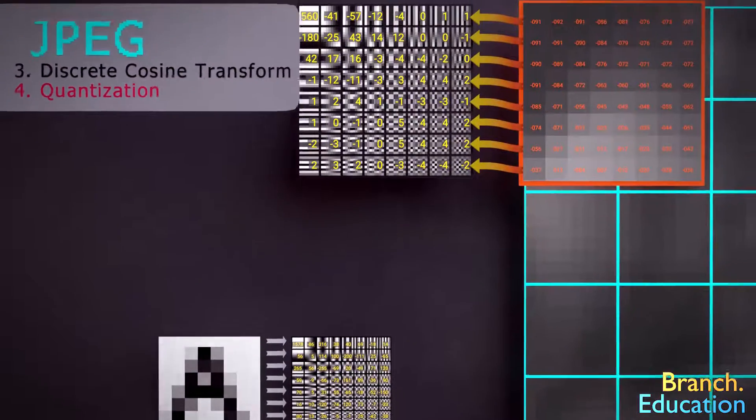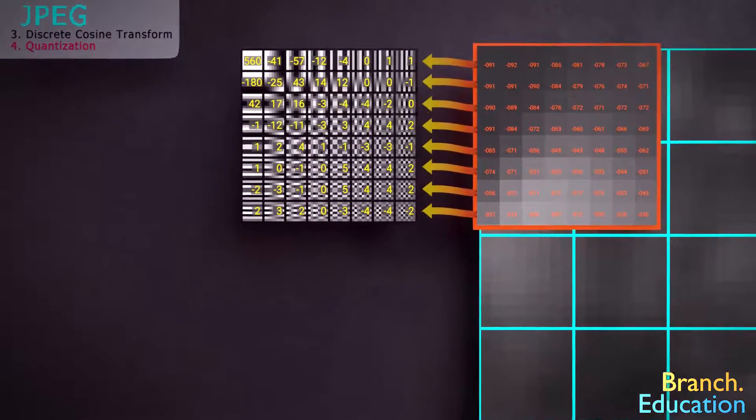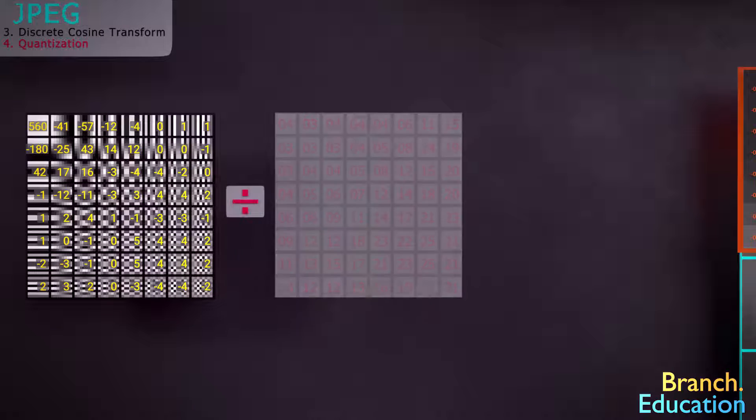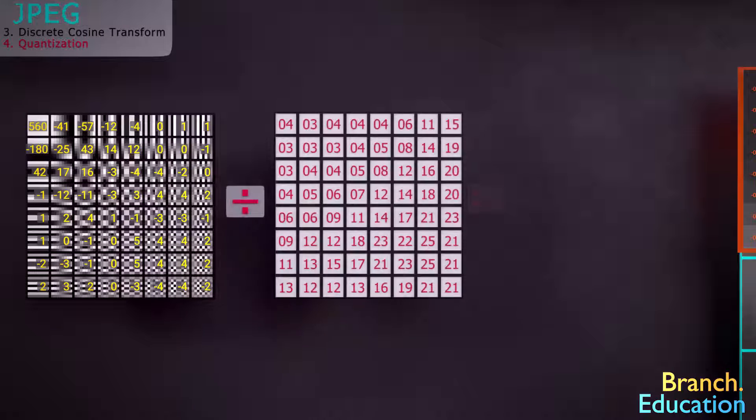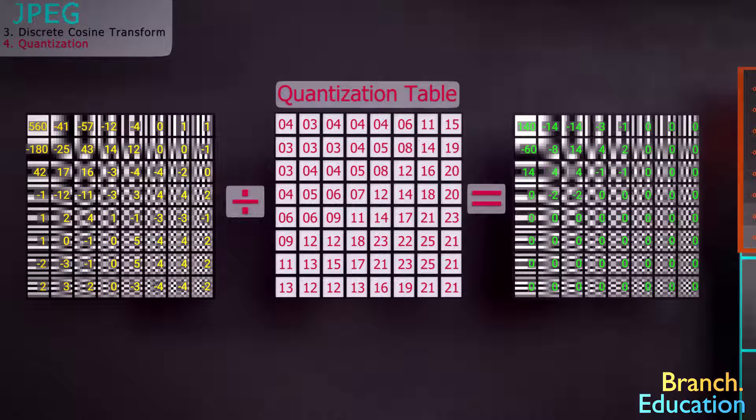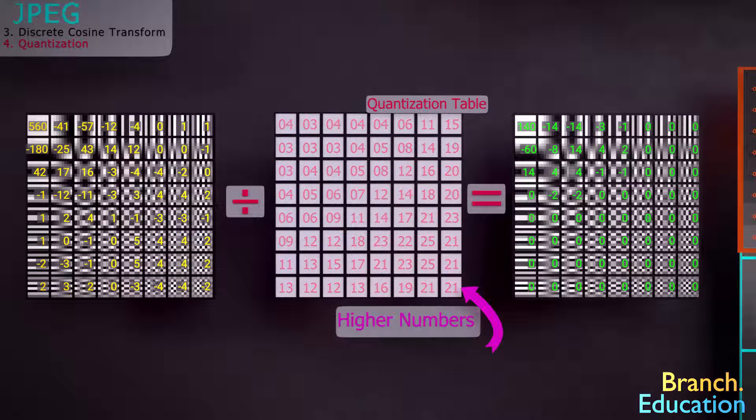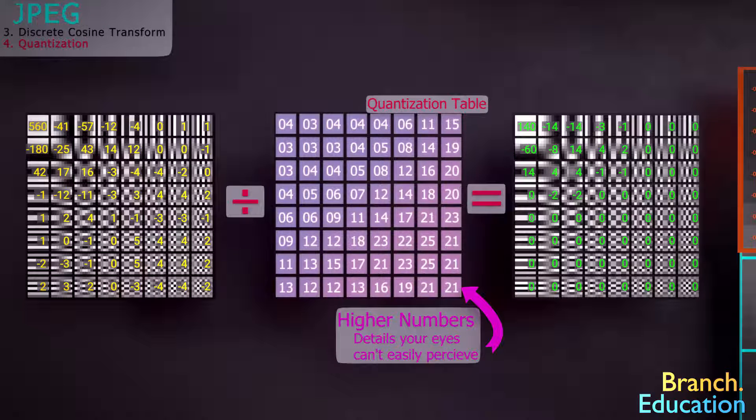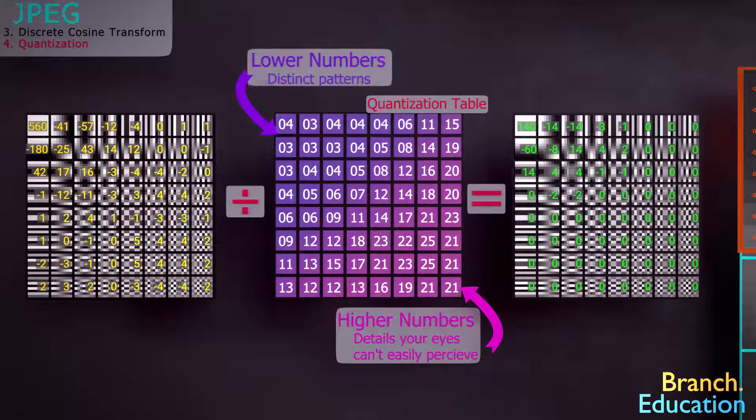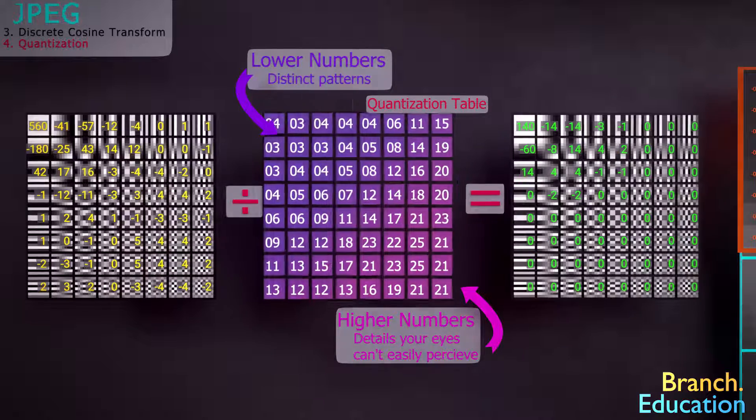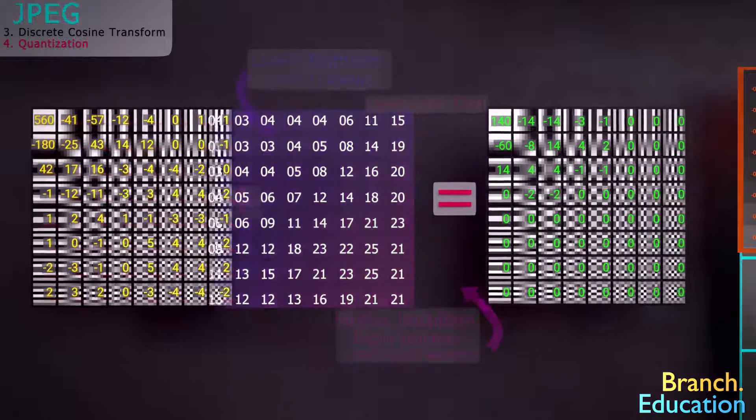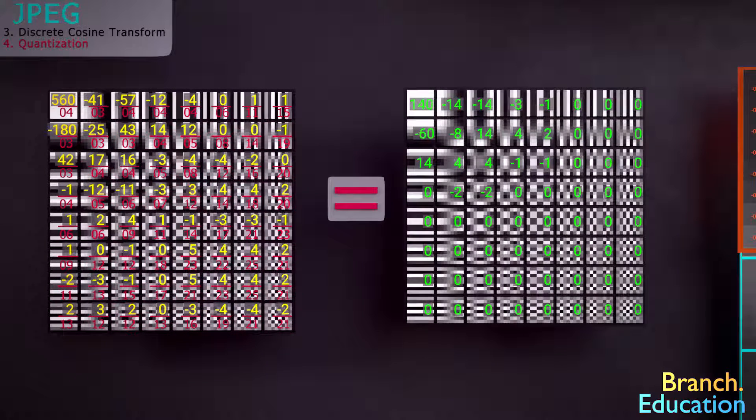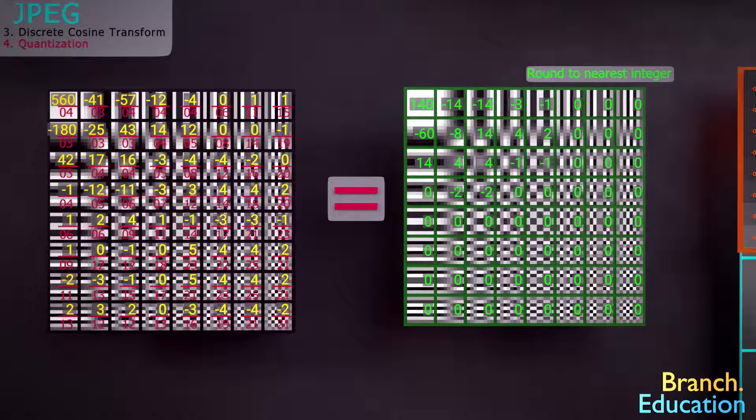Here we have our table of constants corresponding to the utilization of each base image. The next step is to divide each value in the table of constants by the corresponding value in the quantization table, and round each result to the closest integer. This quantization table has higher numbers in the bottom right, where the high frequency data that your eyes aren't great at perceiving is located, and smaller numbers in the top left, where more distinct patterns are located.